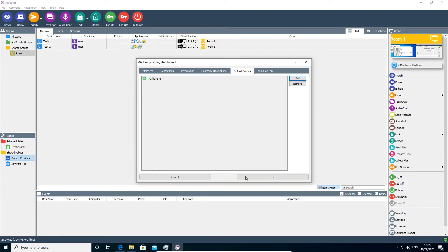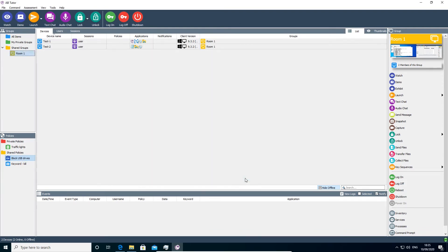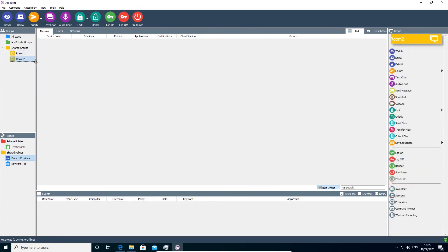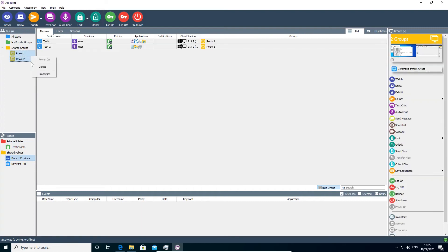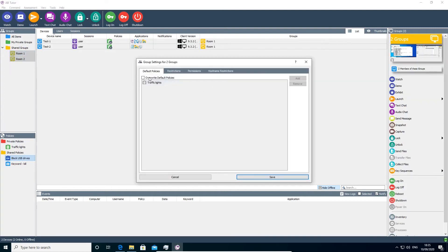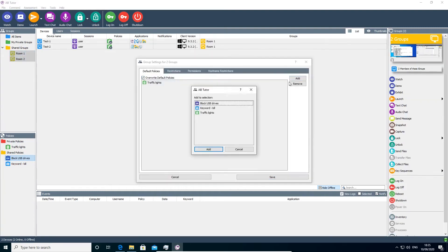Applying a policy to a group allows the admin to quickly apply the policy to a large number of computers. You can also select multiple groups and add a policy to them all simultaneously.